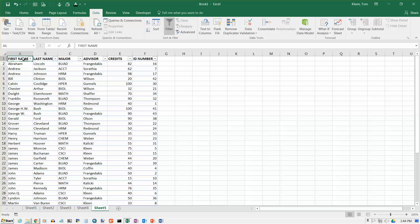So those are the basics of using tables in Excel. Sometimes you may want to use them. Other times you may just want to just skip them and go directly here to your sort and filter and do your sorting and filtering that way.